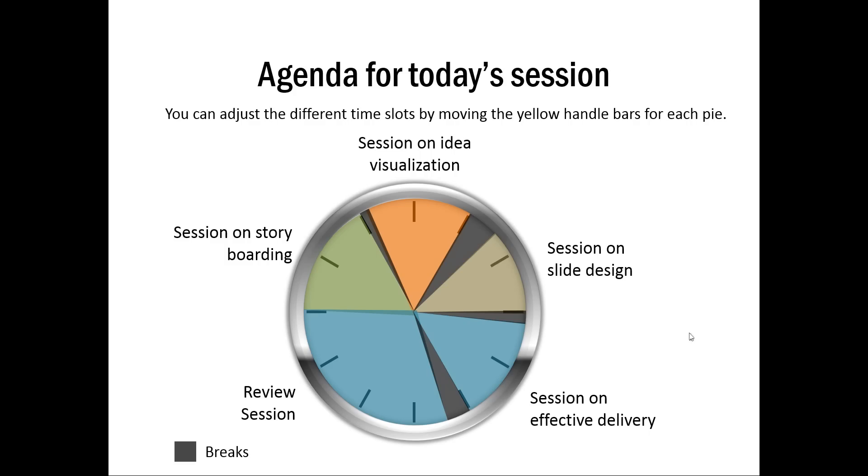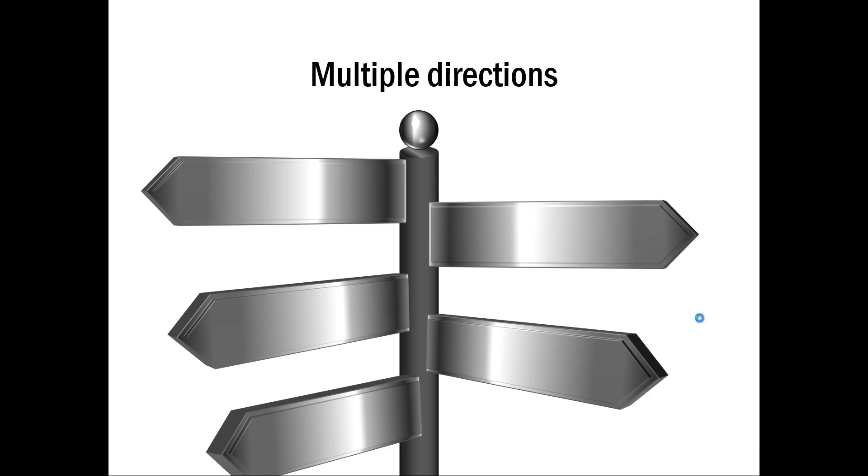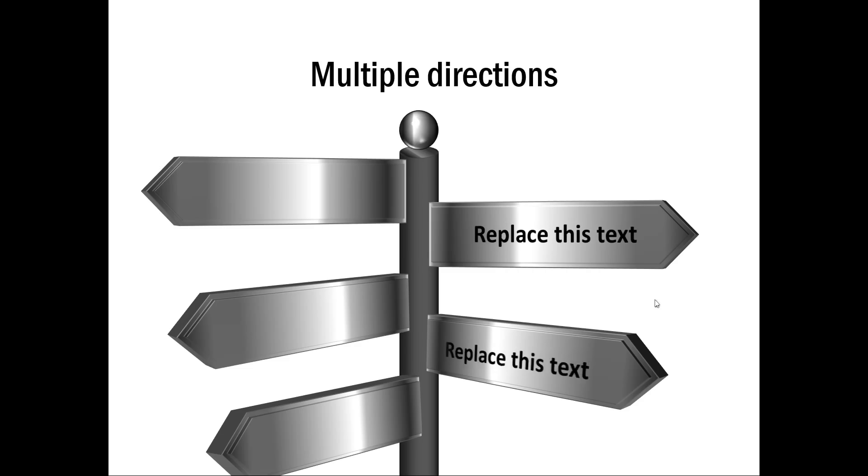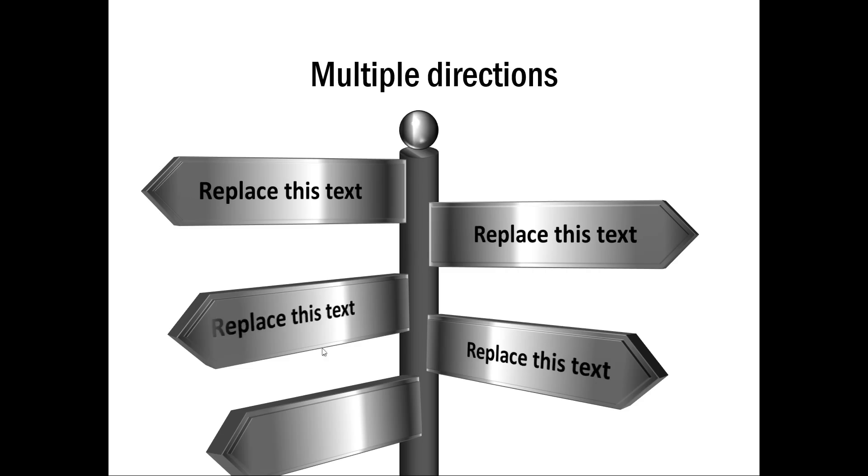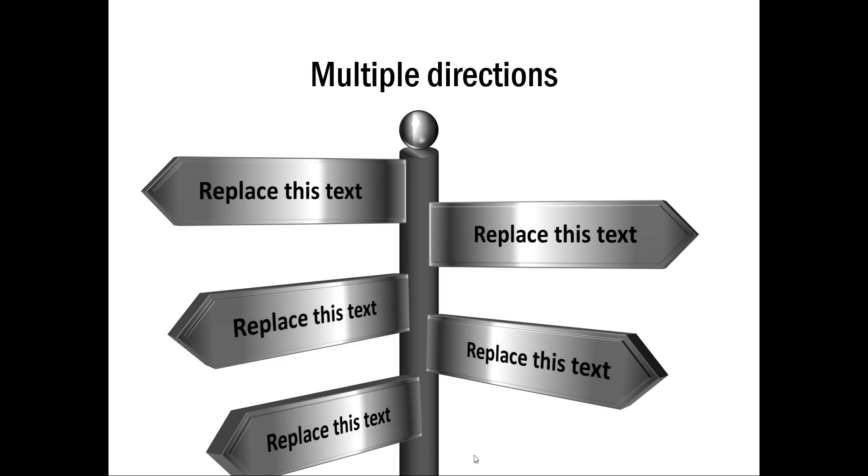So that is one way to create a creative agenda. Another way to create agenda is this way where you have five different directions that you can take on a given idea and we have each of these ideas available that come on click.